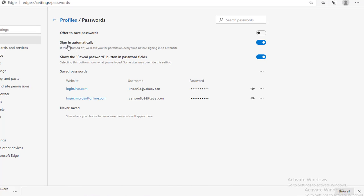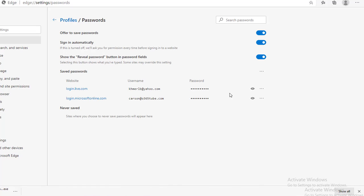This option here, sign in automatically. If this is turned off, it will ask for permissions every time before signing into a website. So, it's your choice there. You can turn it off or you can turn it on. This is my test PC, so I'm going to leave it on.